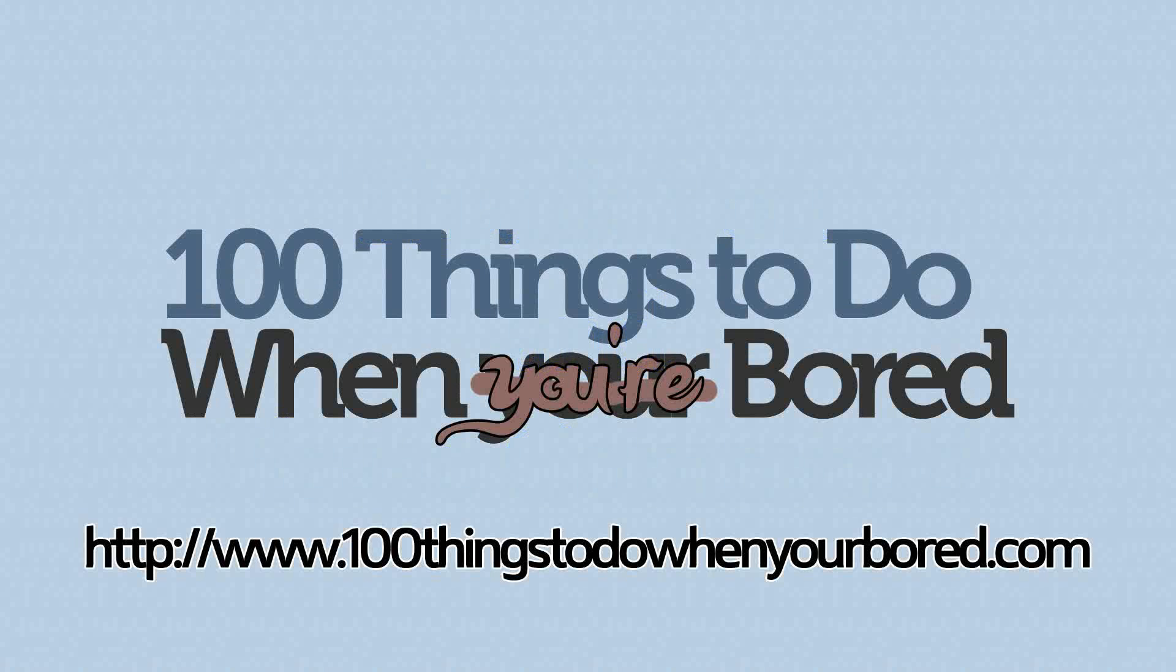For more tips just like this one that show you exactly how to get the most out of your computer, come visit us at 100 Things to Do When You're Bored. That's 100thingstodowhenyourbored.com.